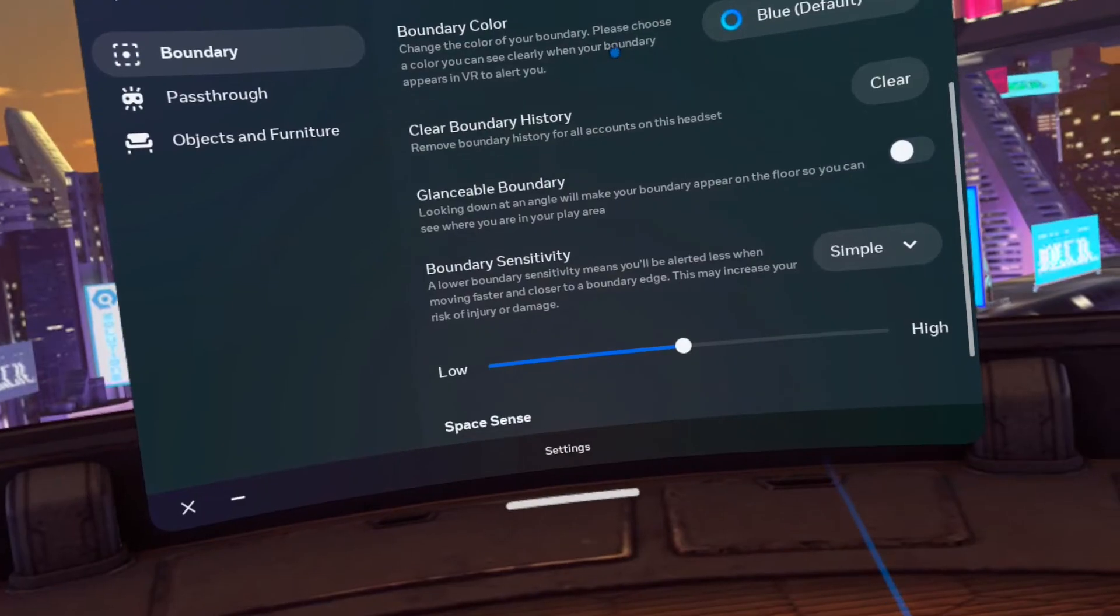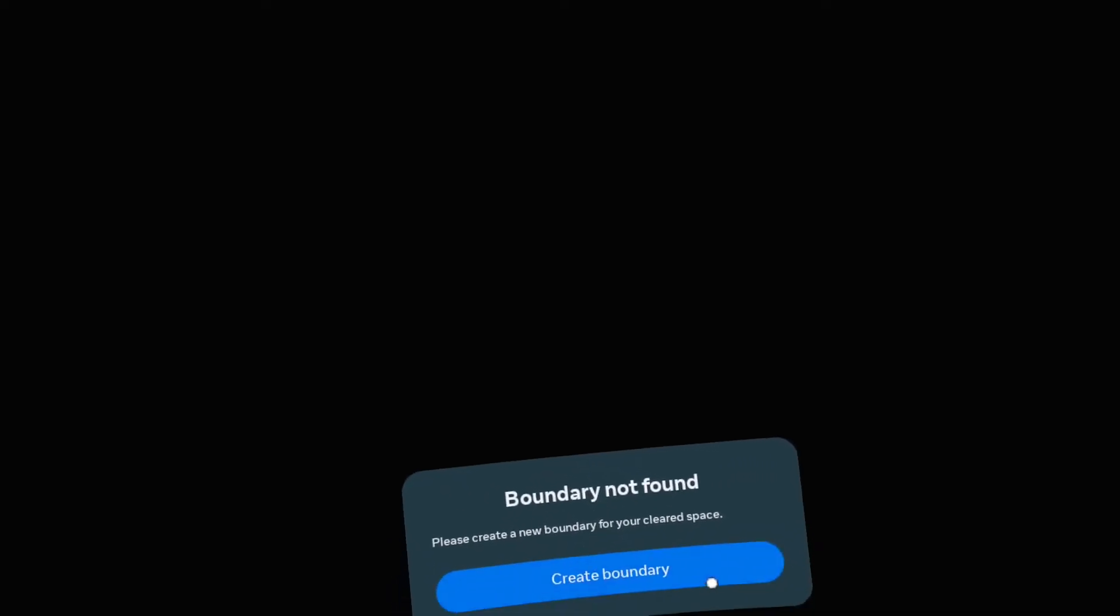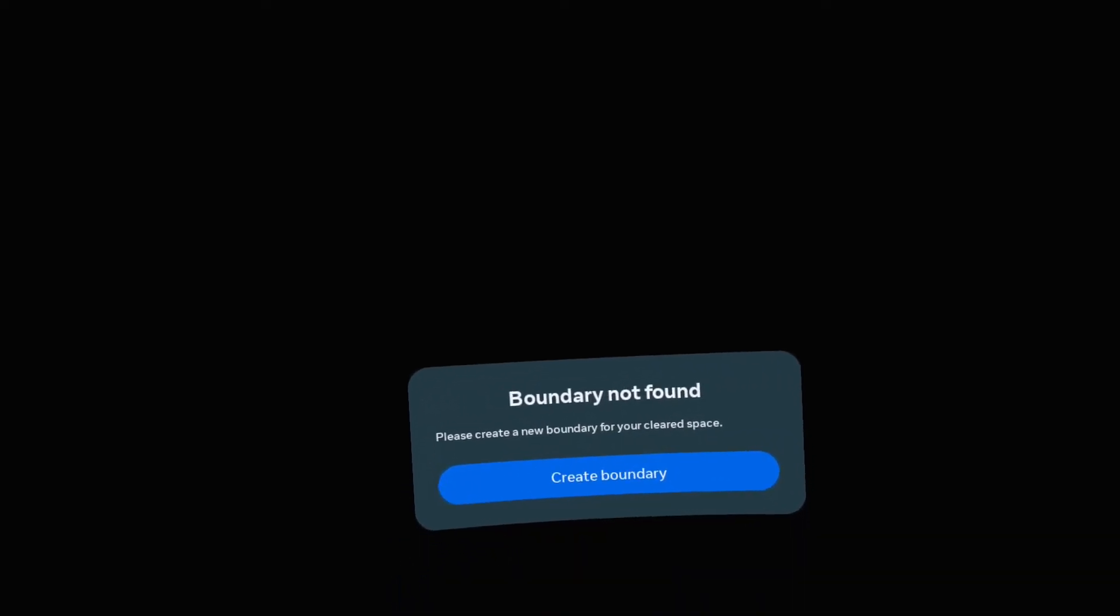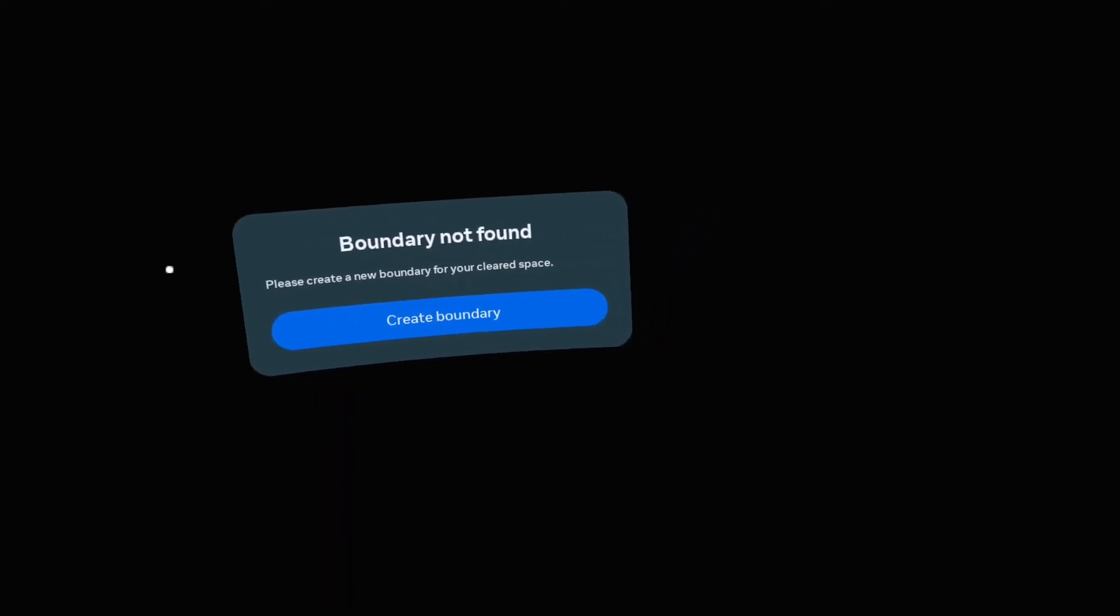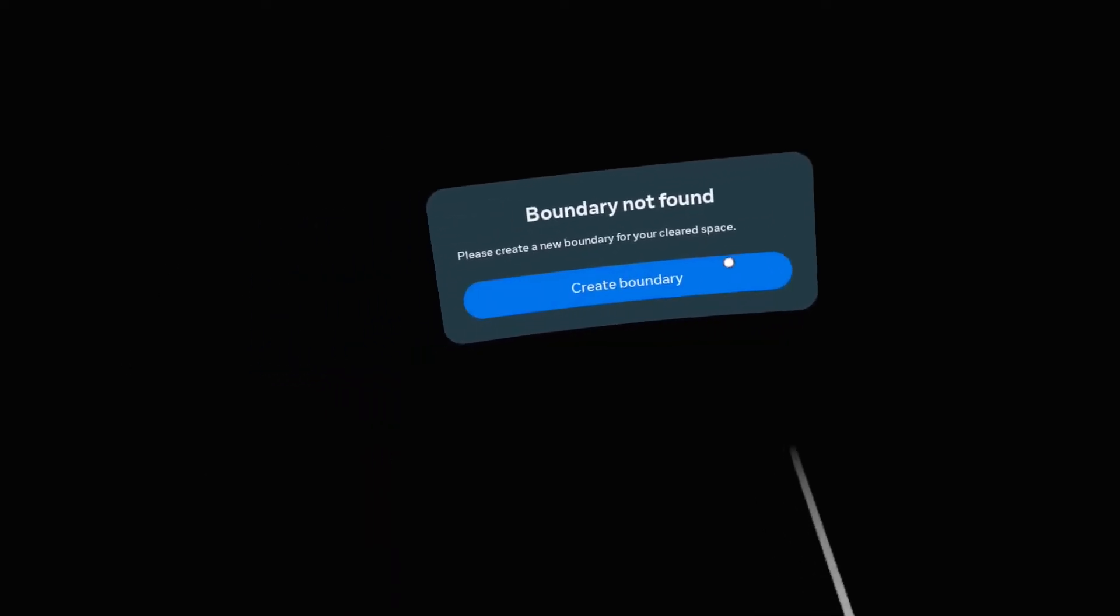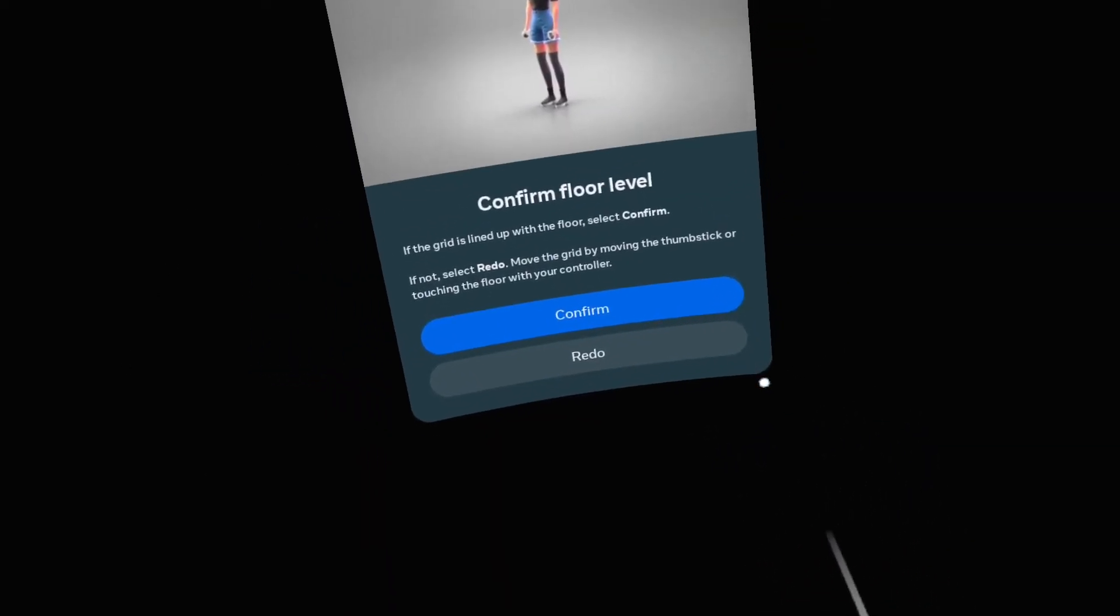Okay, so now for me it says boundary not found. Create new boundary. Click that.